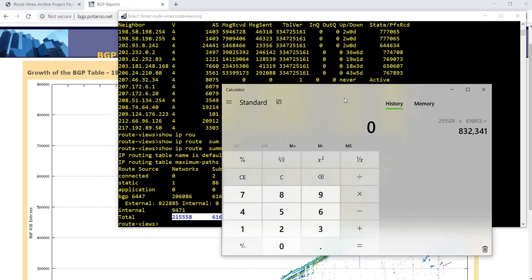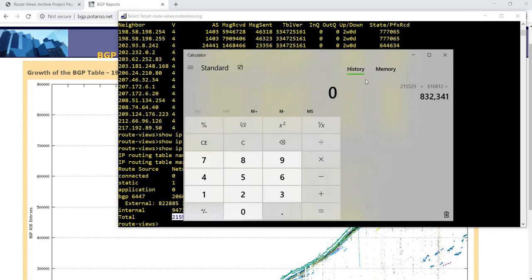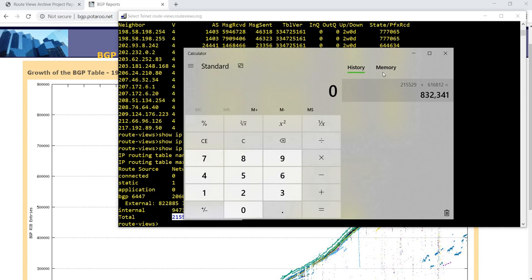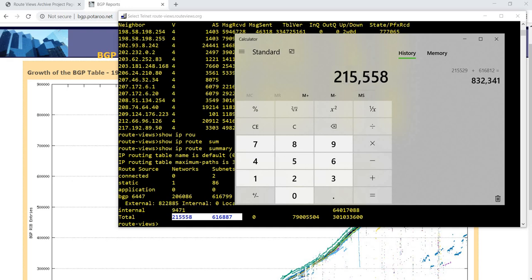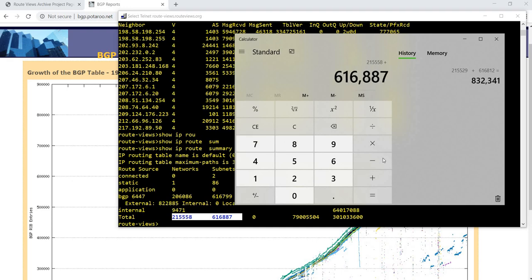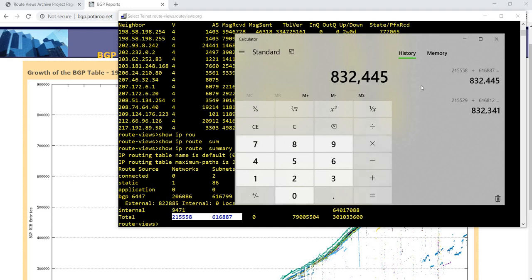I already did it here. But let me do it again. The value is 215,558 plus 616,887 equals...